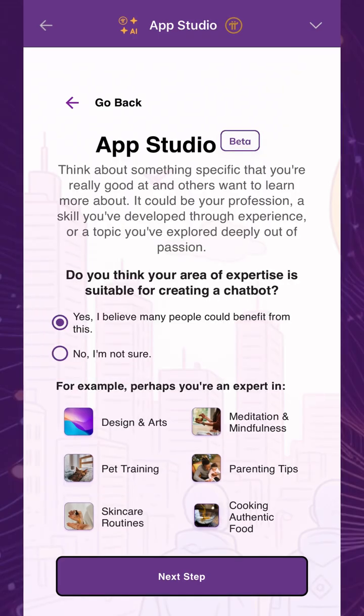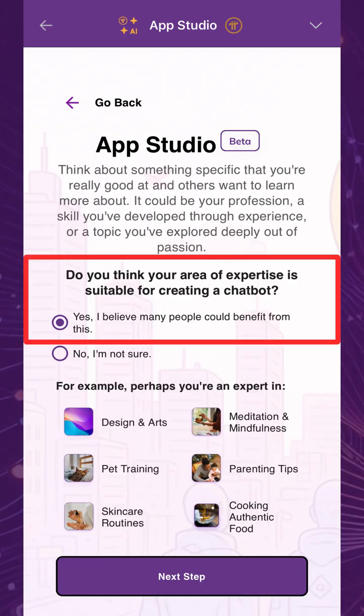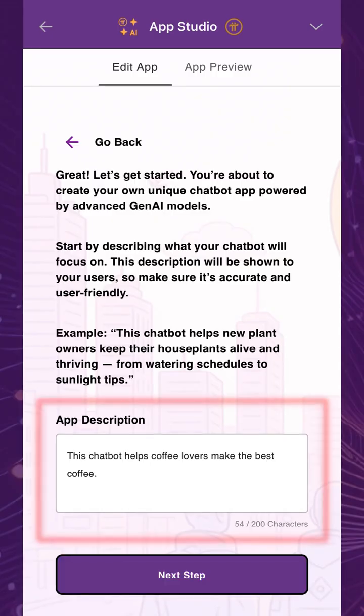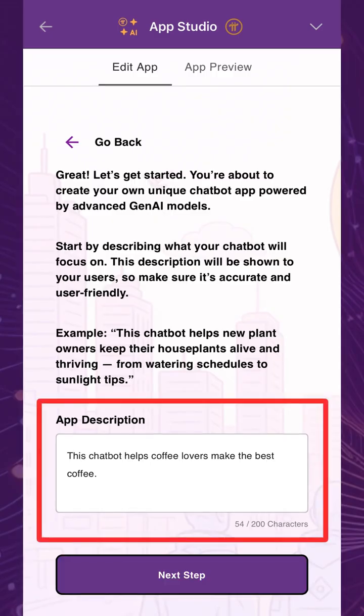Confirm if you believe your knowledge can benefit others, and select yes if you're ready to share your expertise and move forward. Next, write a general description of your chatbot. This will be shown to users both within the UI of the app and in the published app description in the Pi browser.